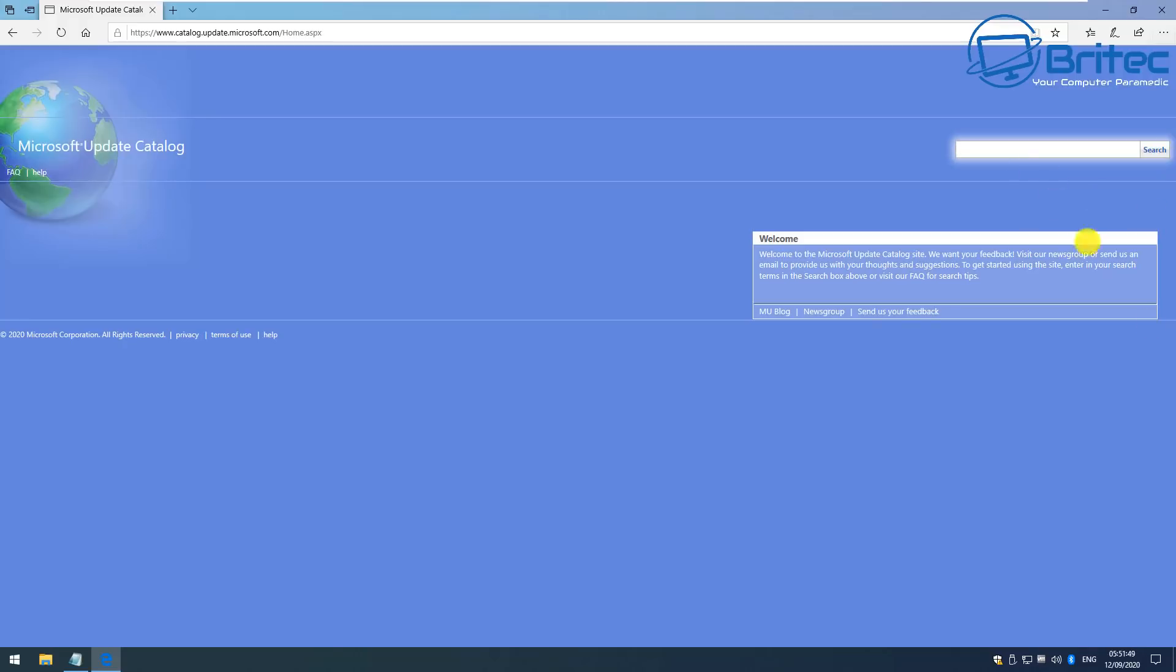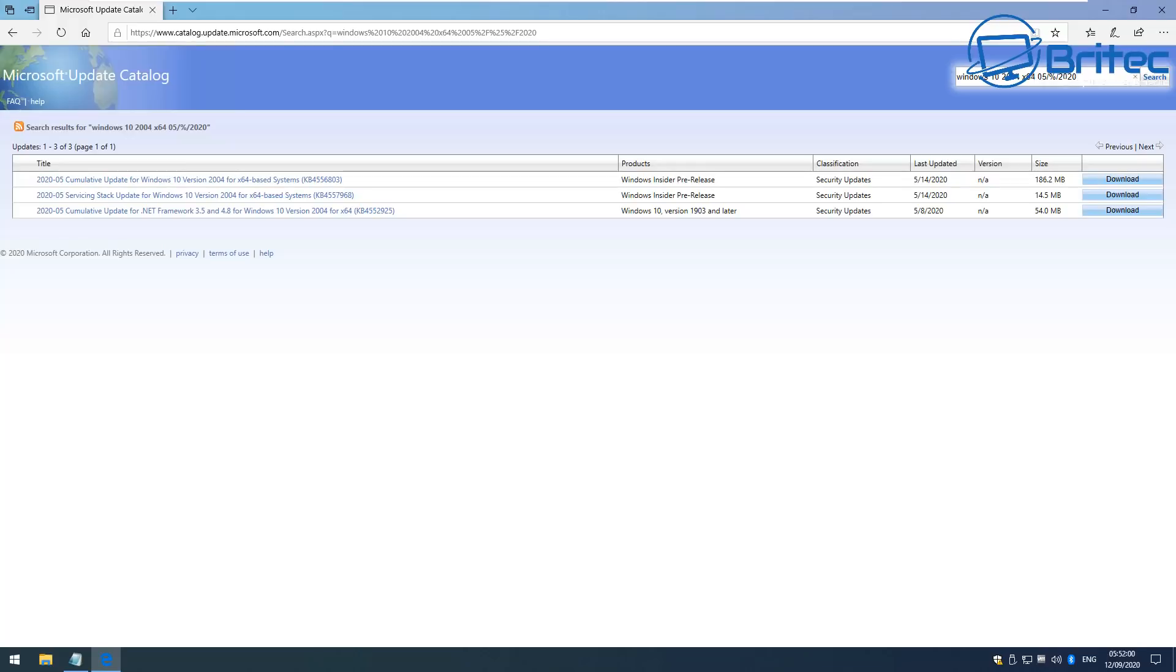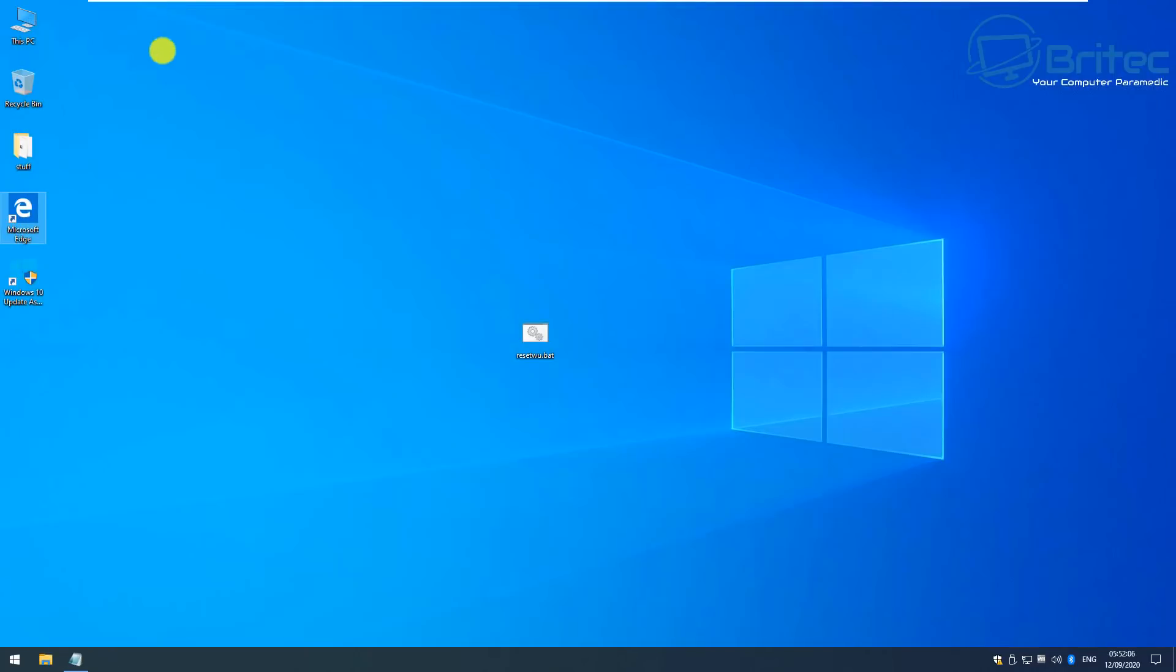So that is another way you can go about doing that. You can also get the download from the Microsoft Update Catalog. You can put in the KB file name here and basically you'll be able to download this and install it. But by now I reckon you would have found a way to resolve this problem by following some of these fixes and hopefully you'll be able to get the latest version of Windows 10.